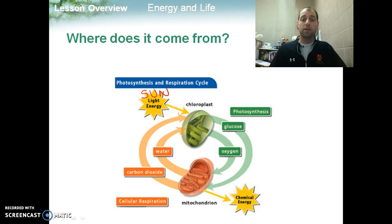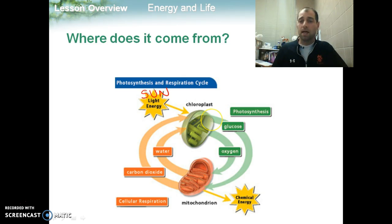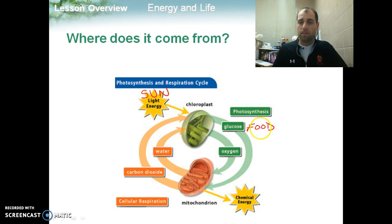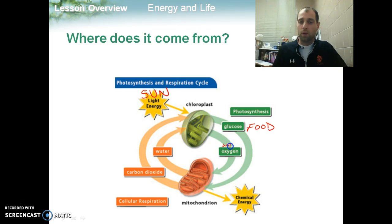And within the chloroplasts, we're going to go through what we call photosynthesis. In photosynthesis, we're taking carbon dioxide, water, and sunlight, and we're producing glucose — a type of sugar — and we can just think of this right now as food. It also produces oxygen, but to the plant, the oxygen is a waste material.